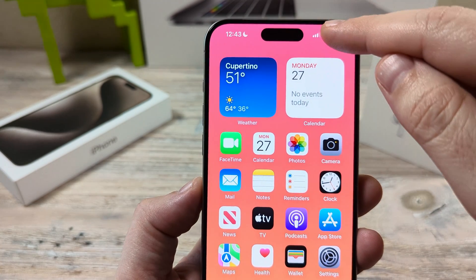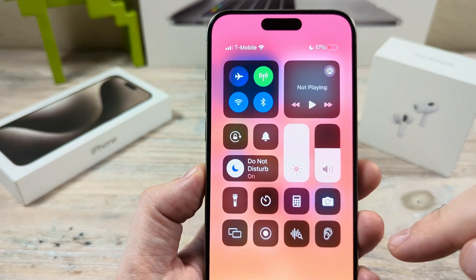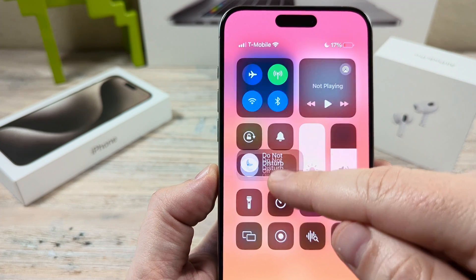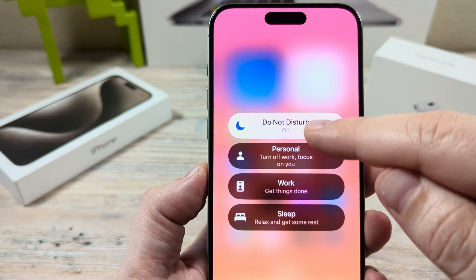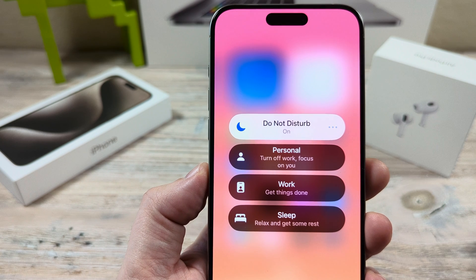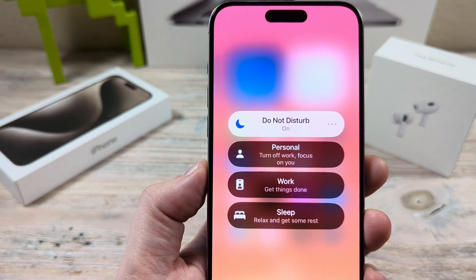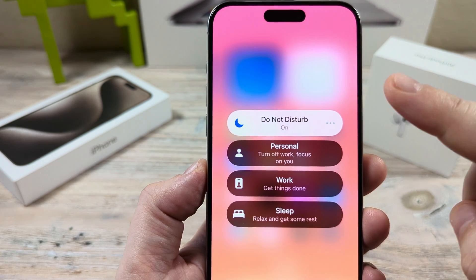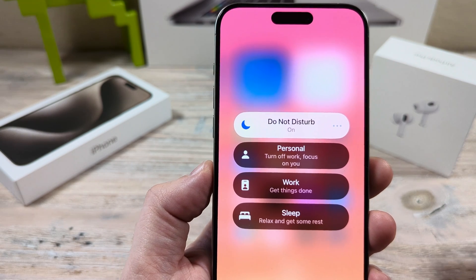Now we all know that when you drag down and you go to the control center, there's an option here for Do Not Disturb. Once you tap on Do Not Disturb, it blocks basically all notifications from coming through from everyone. But what if we just want to have one individual's notifications come through on our iPhone?